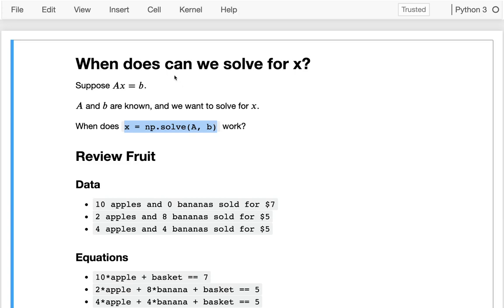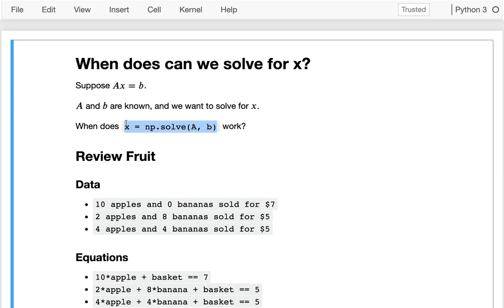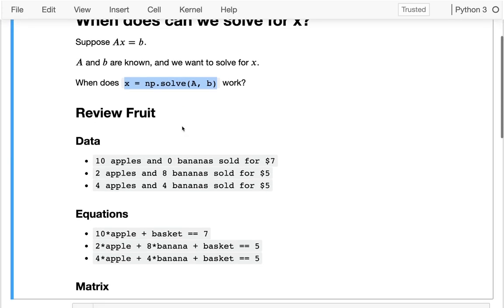So in general, when can we solve for x? In general, we have some sort of Ax = b, where A and b are known, and we're trying to solve for the coefficients x. Now it actually turns out that these two questions are different. When can we solve for x? And when does this work? There are cases, and I'm going to show you at least one today, when there is a solution for x, but np.solve doesn't find it. I want to ask in general, when is there an answer? And then the second question is, when does np.linalg.solve find it?